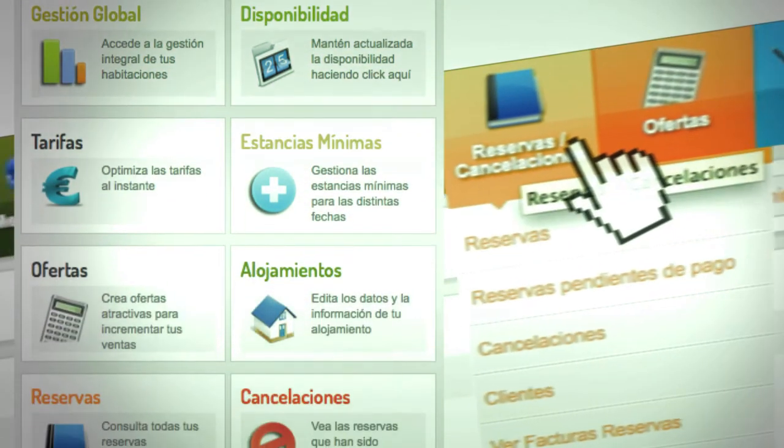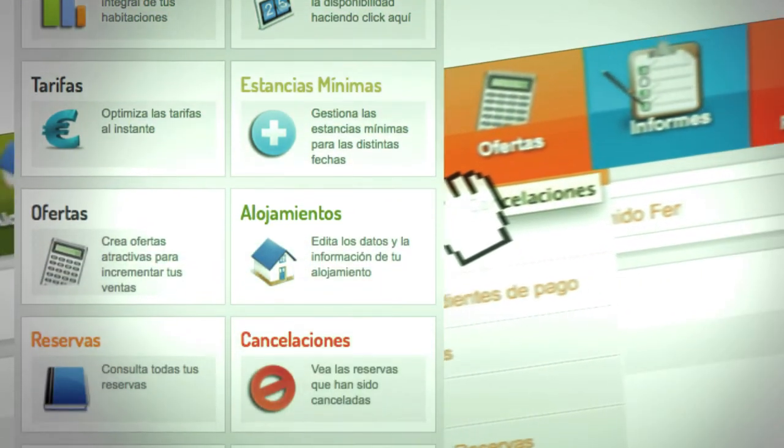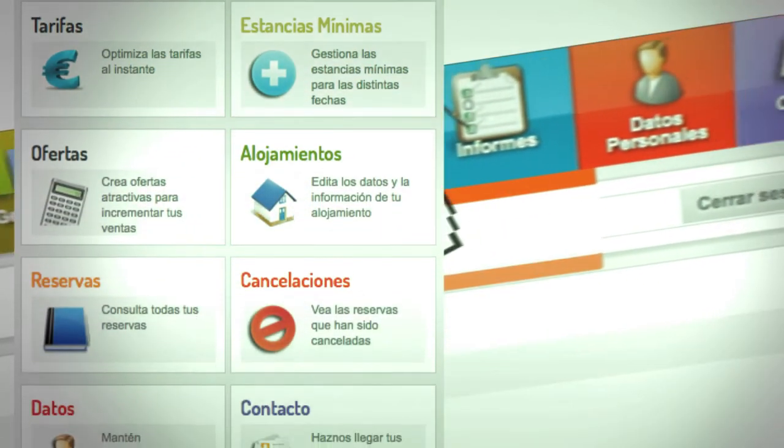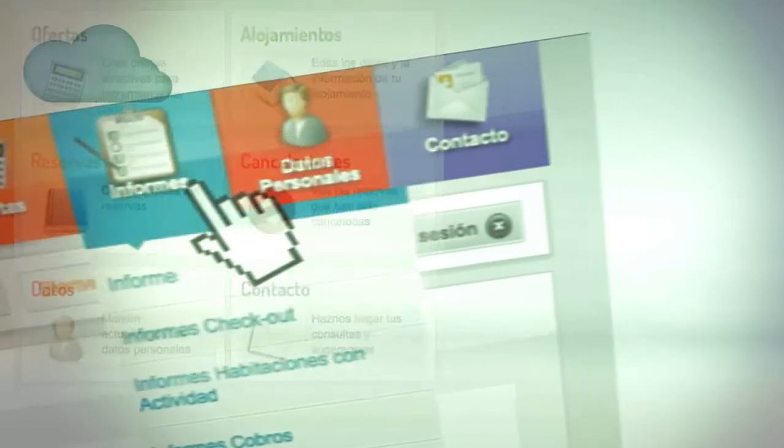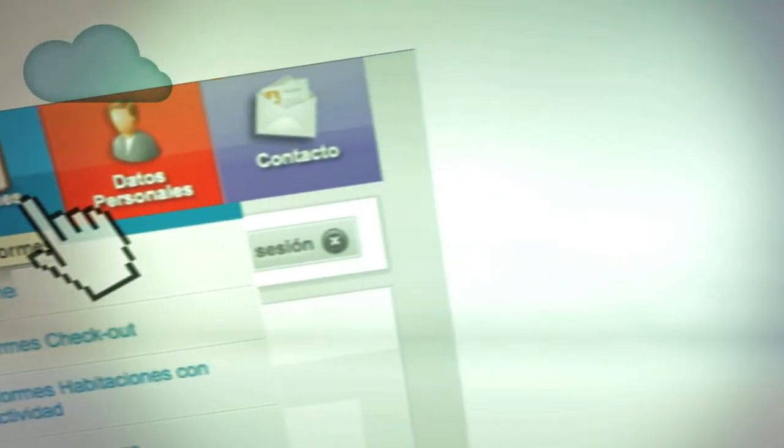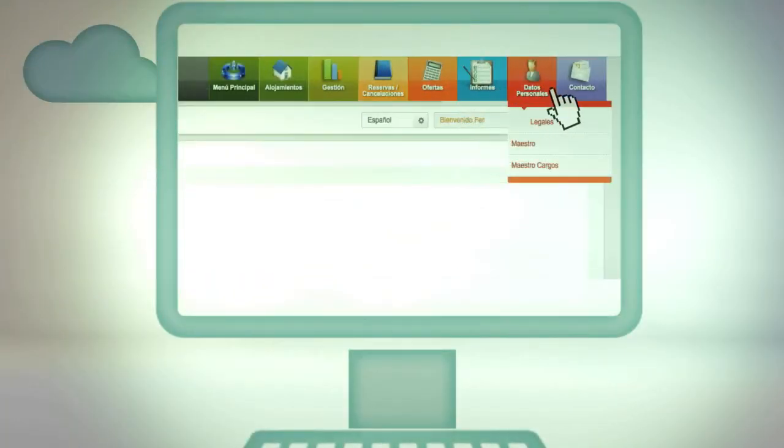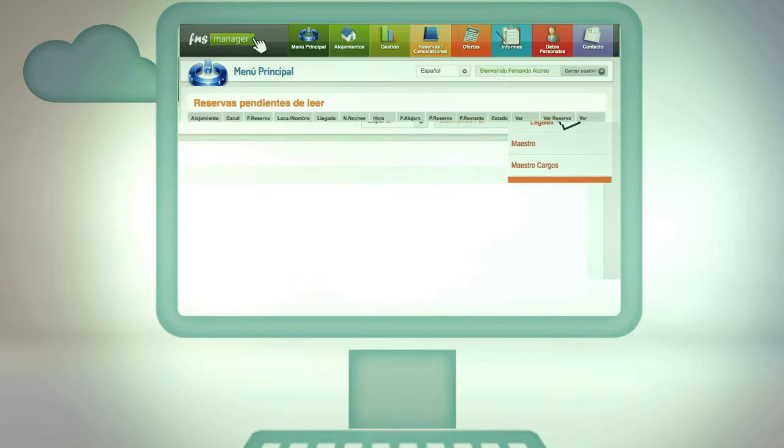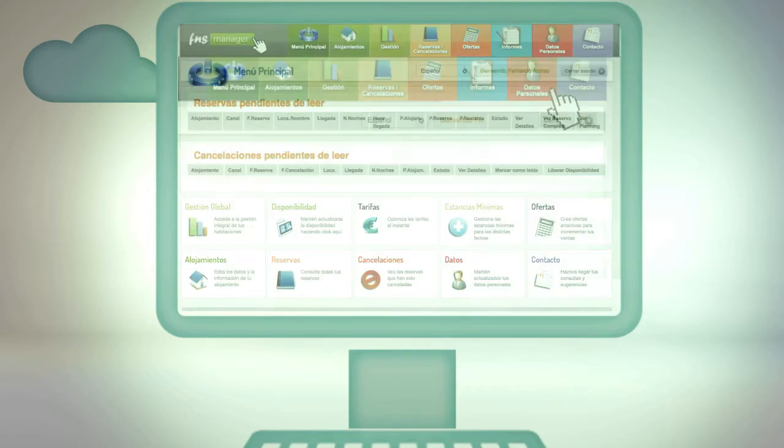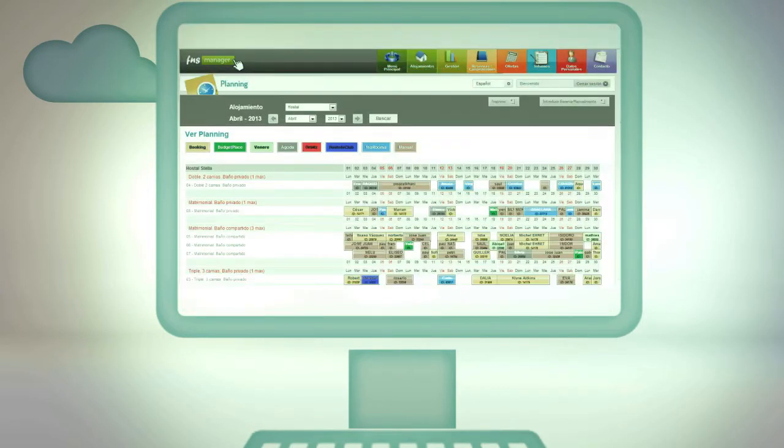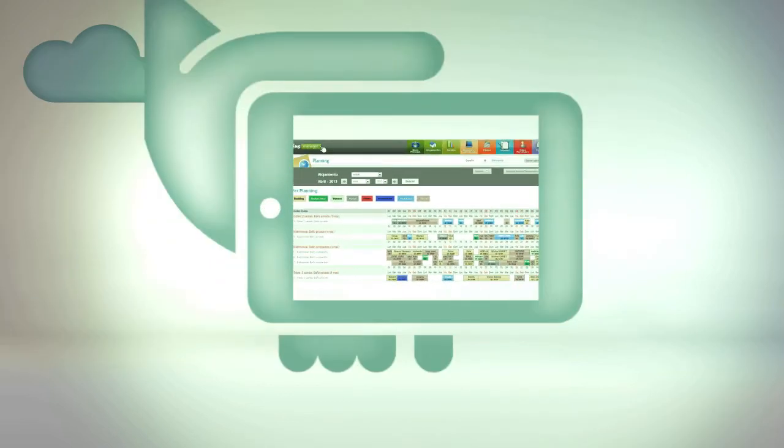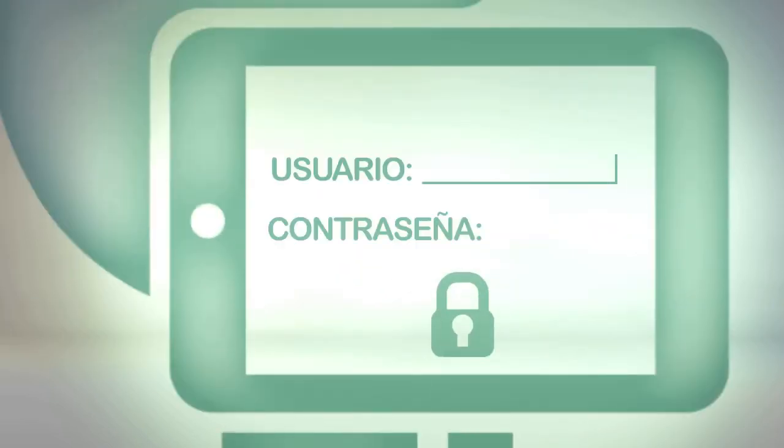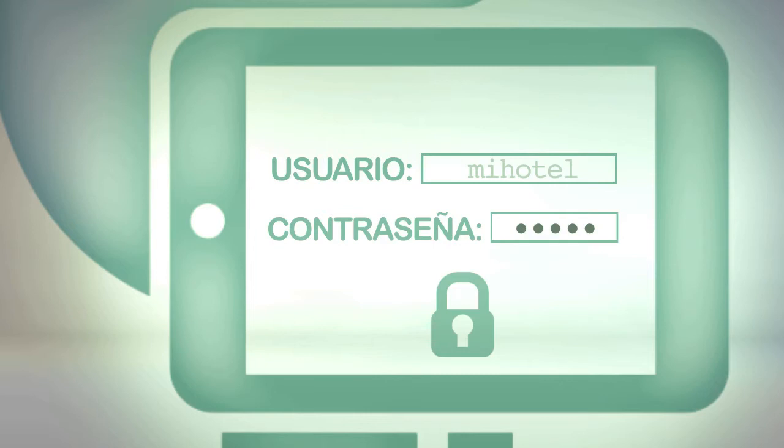With FNS Manager, you can update in a single step all your offers and the information regarding prices and availability, as well as publish them simultaneously in several reservation centers on your website, and all from a single source - the powerful FNS Manager desktop, which can be accessed from any computer or tablet and is totally secure.